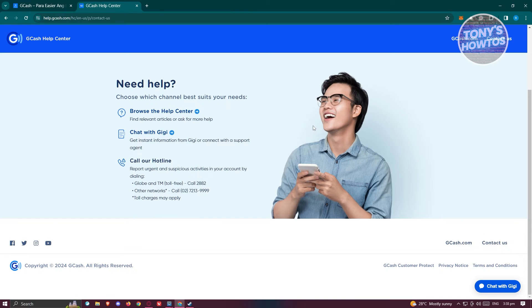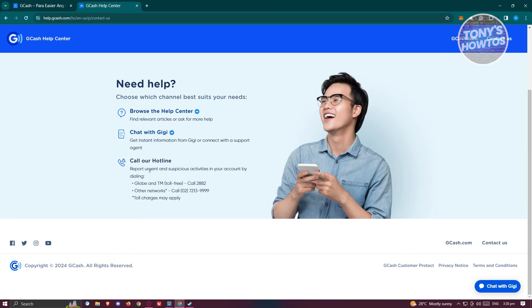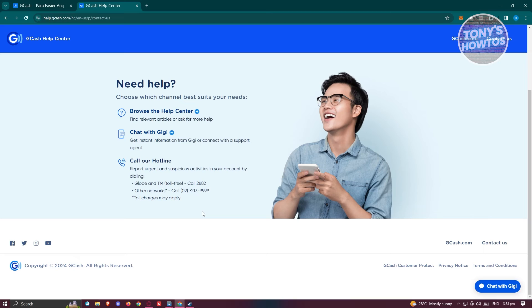You could actually connect with a support agent via GG here or by calling their hotline. Make sure to visit their official website first to see the updated numbers for their hotlines.